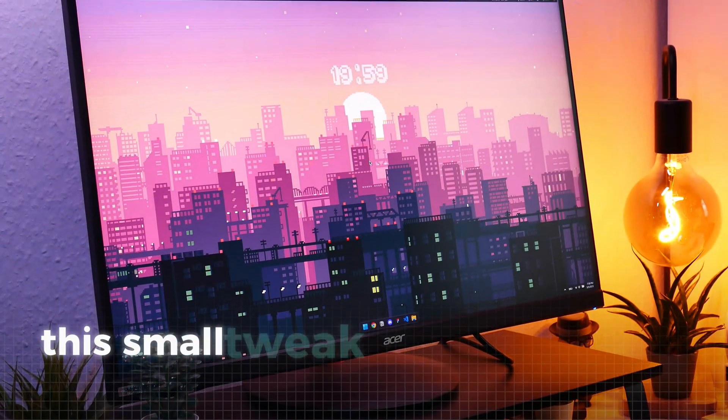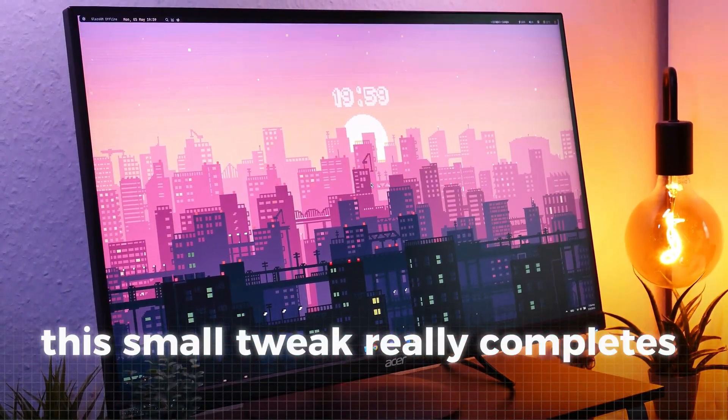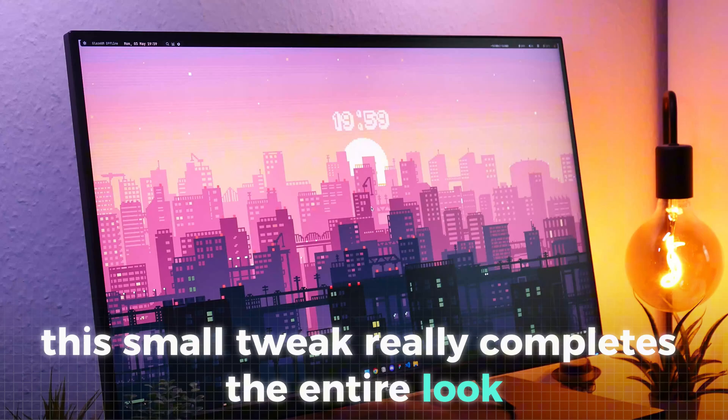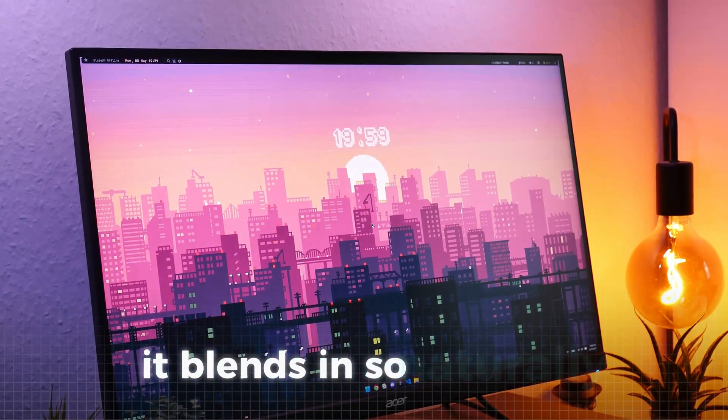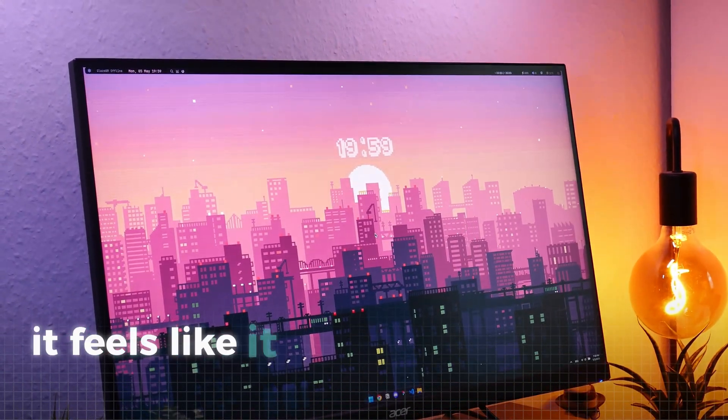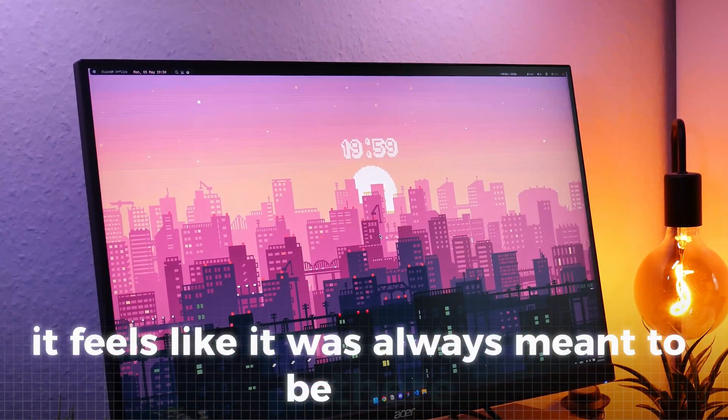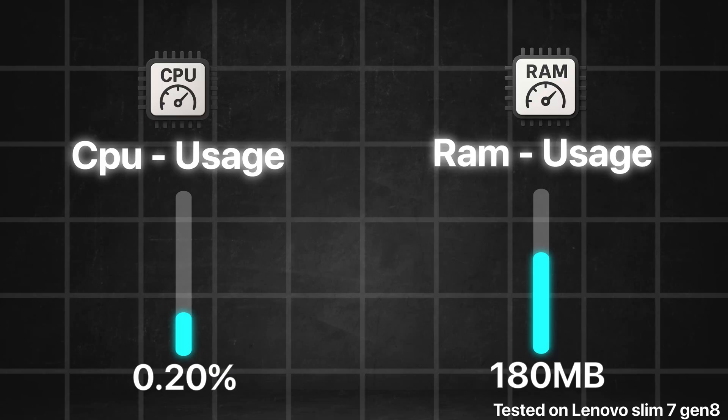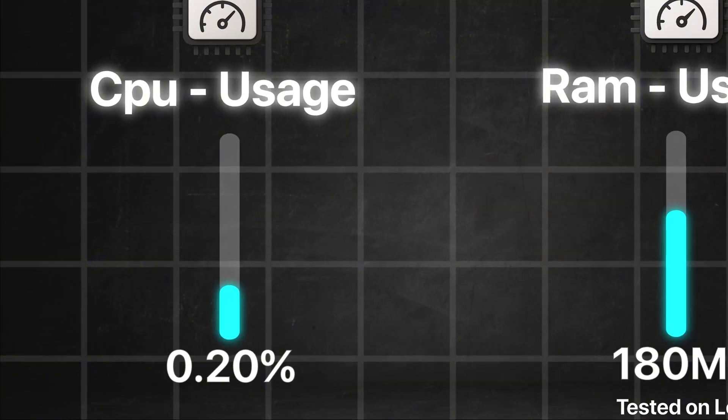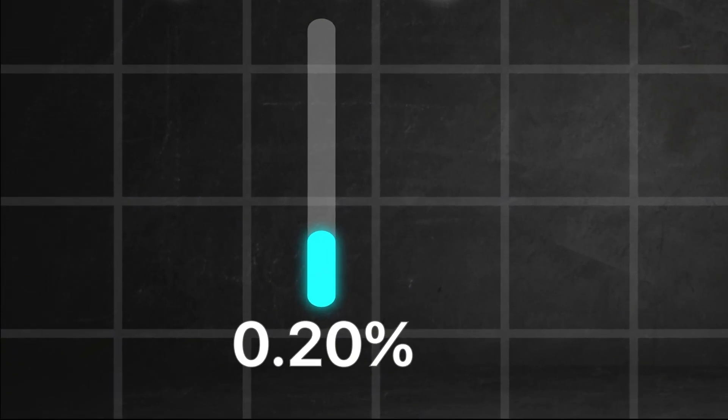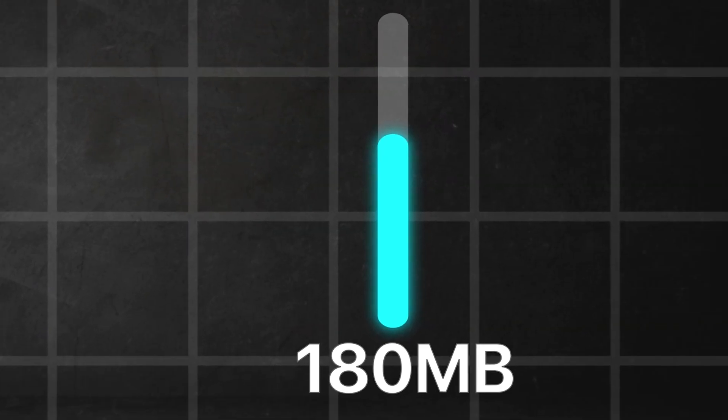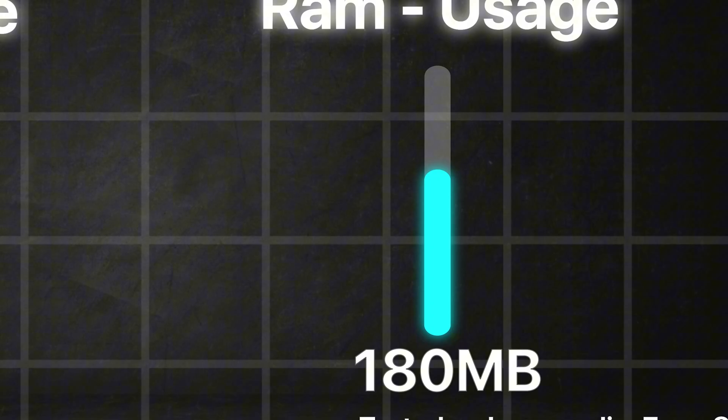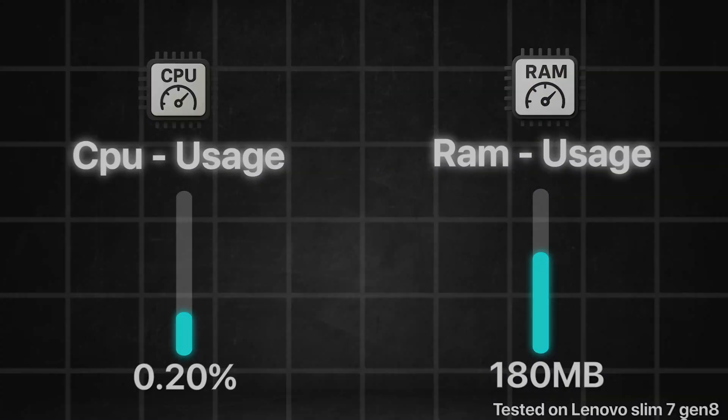I think this small tweak really completes the entire look. It blends in so naturally it feels like it was always meant to be there. Also, performance-wise, it's not a huge impact as it takes only 0.2% CPU and 180 megabytes of RAM, so most PCs should be fine.